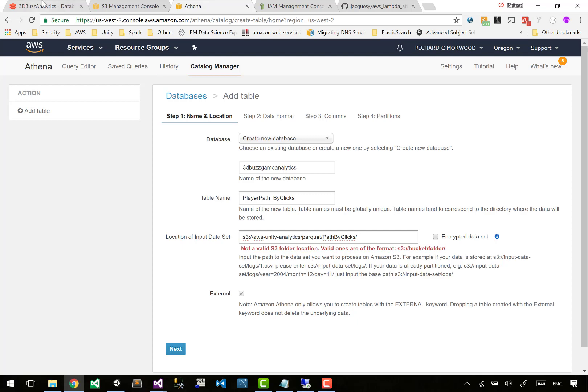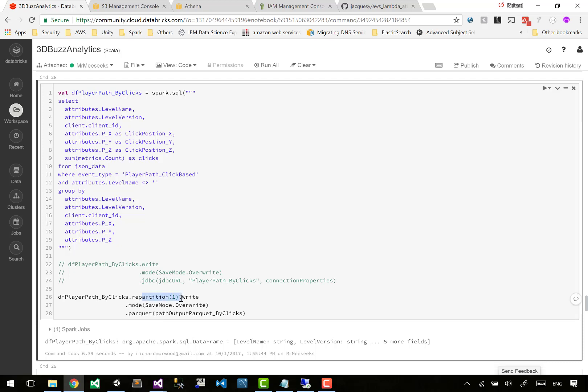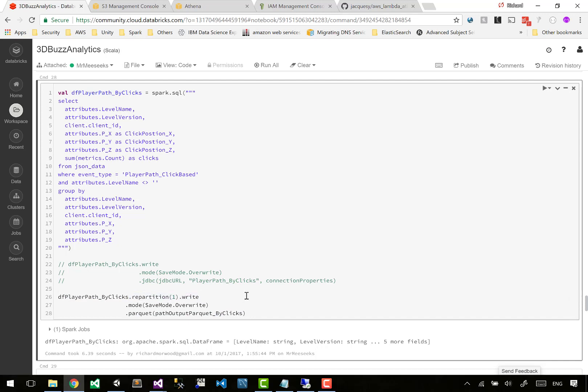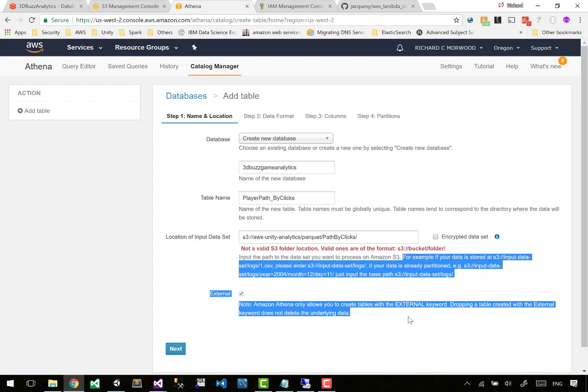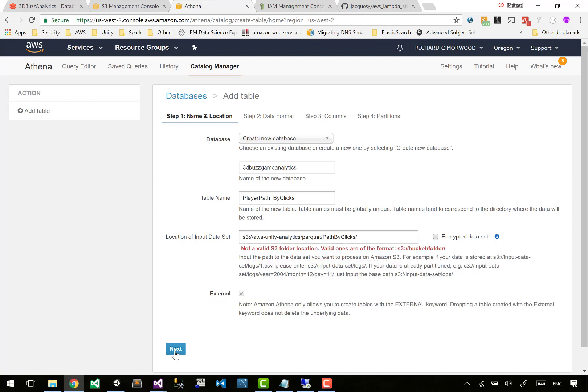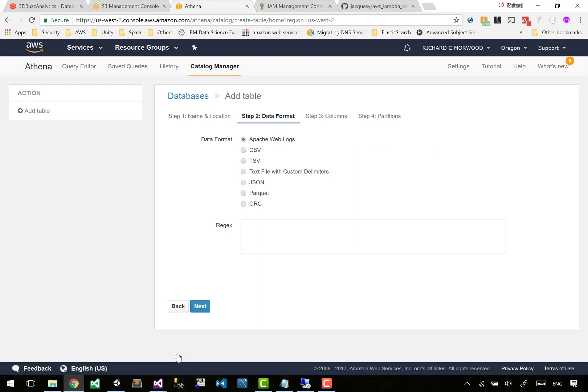If you had loads of data and it was taking longer to query, then you could, instead of repartition in one, you could repartition by a particular column - maybe it's by date that it happened or maybe you would repartition by level name. So it would make a subfolder for level one, a subfolder for level two. We're going to leave it as one for simplicity.